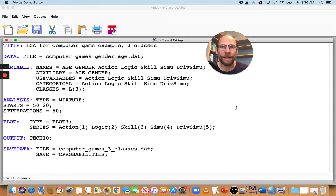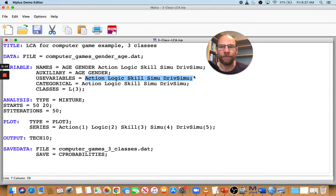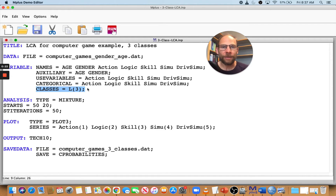Welcome to this presentation on how to save class membership probabilities when running a latent class analysis in M+. You can see I'm doing a three-class model here. The items I'm using reflect computer game preference for different games, and I'm extracting three latent classes in M+.